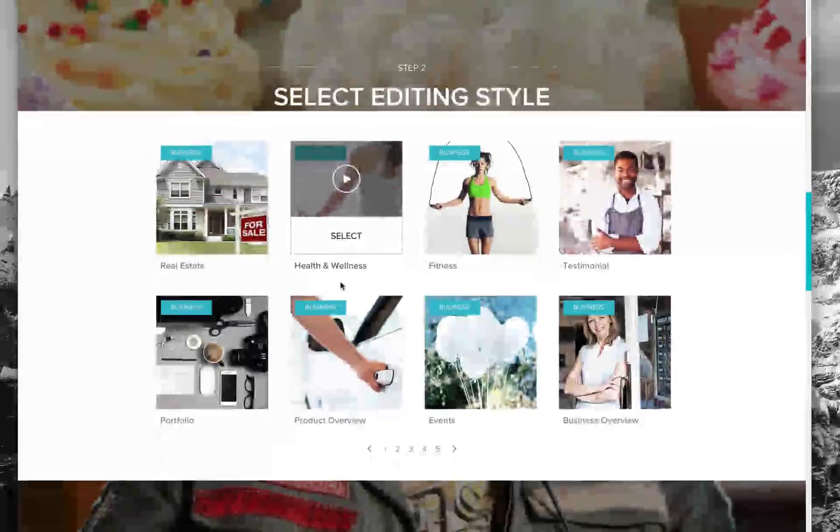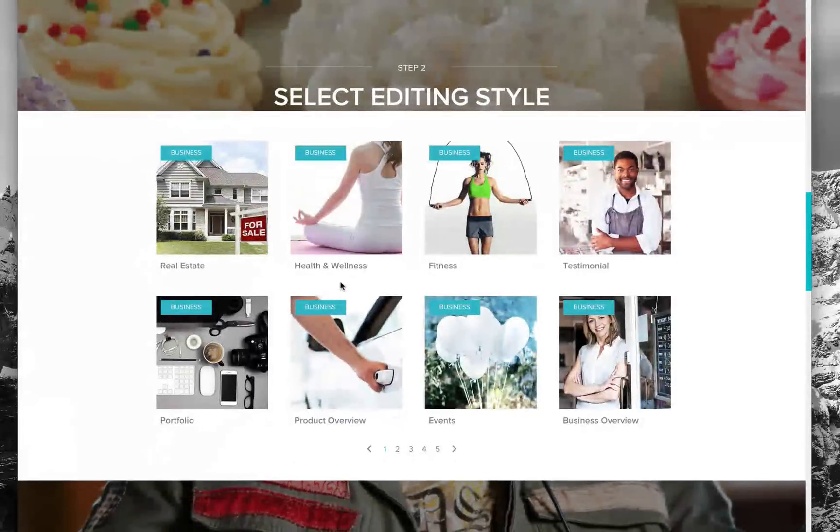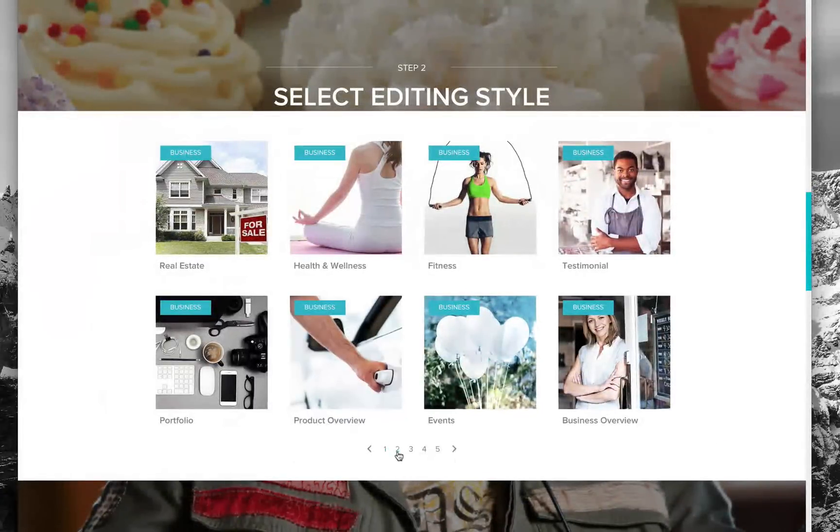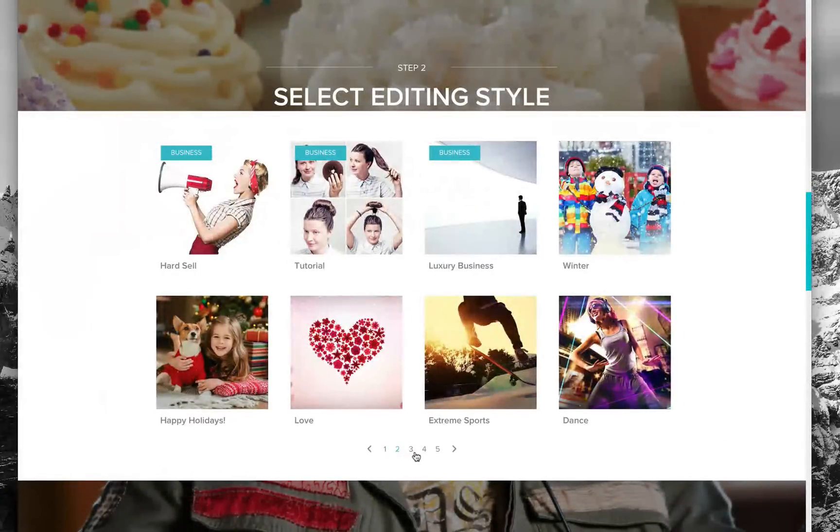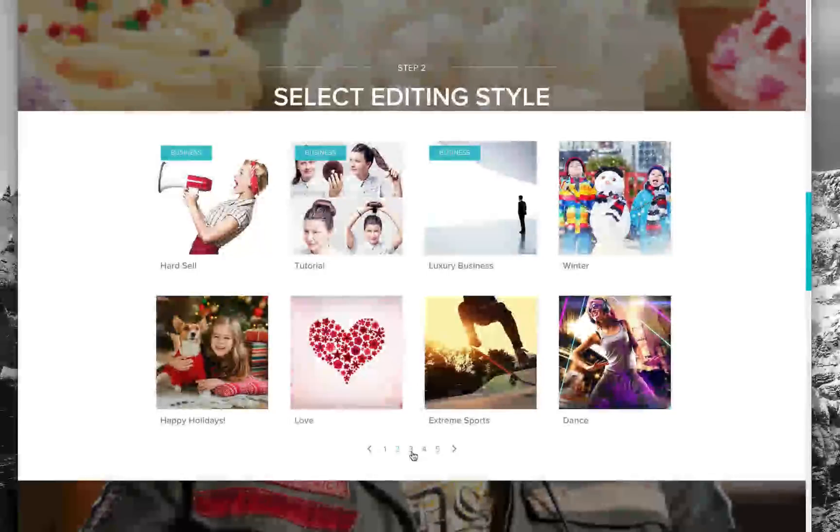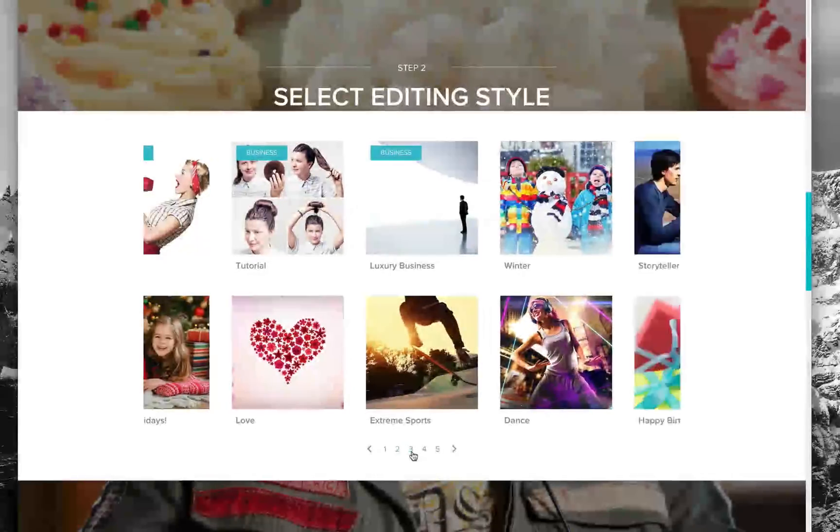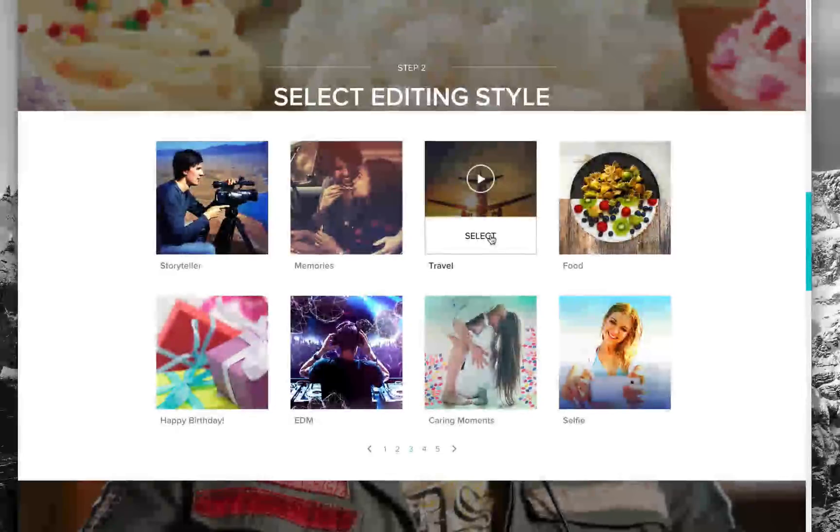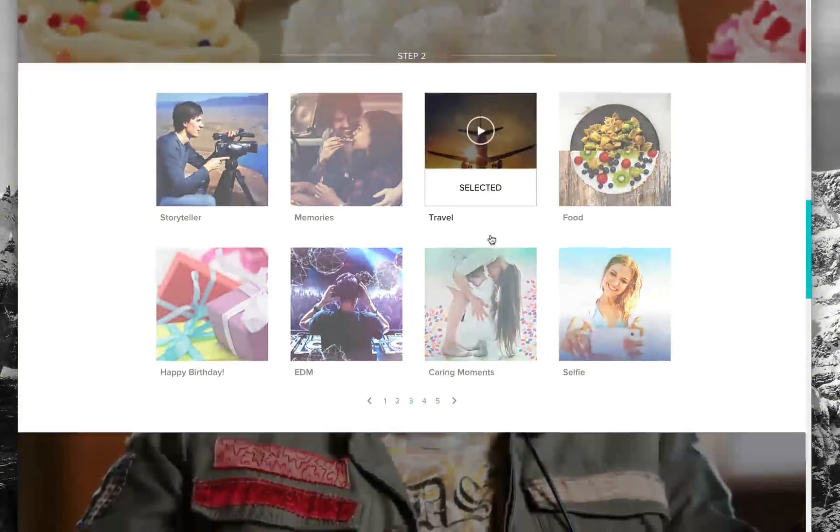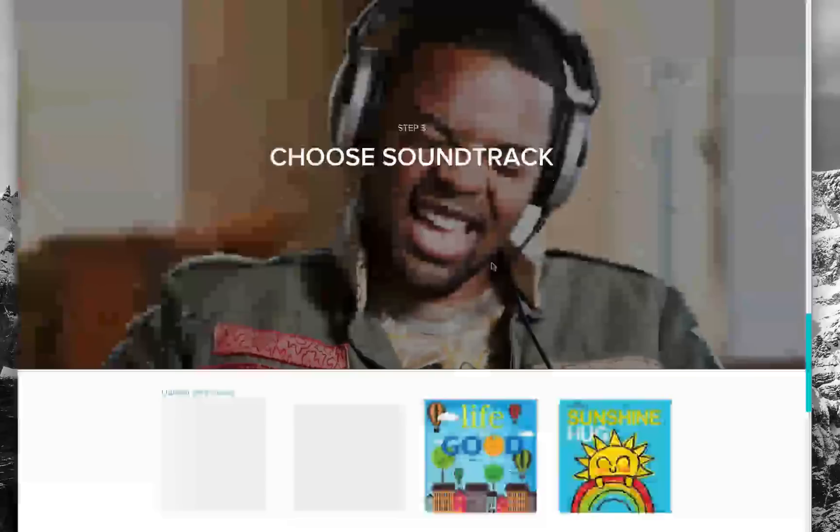You have a couple of options here. You can do a business video related to marketing or other uses, but let's see some of the other ones. I'm going to go with travel, so I'll select that style because I think it's going to be perfect.